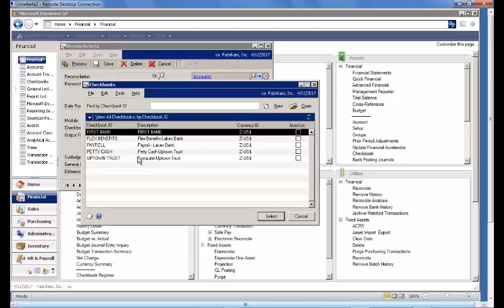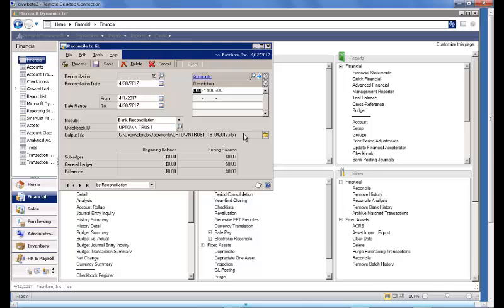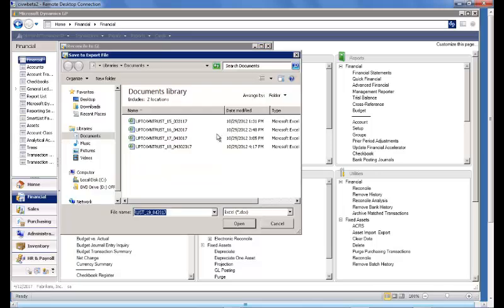We'll go ahead and look up and select Uptown Trust in our demo data. The next field also autocompletes and is the location and name of the output file that the system defaults in.